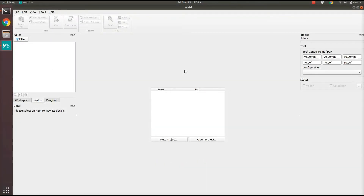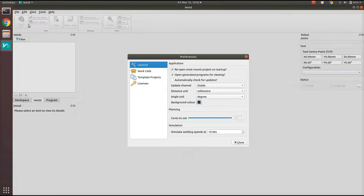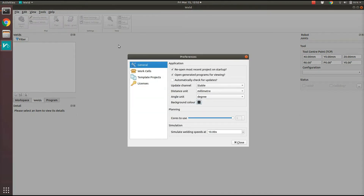Hi, I'm Andrew from Verbotics and today I'll be showing you how to import a work cell model into our software. The process is quite easy — all you do is go to Edit, Preferences and select Work Cells on the left.